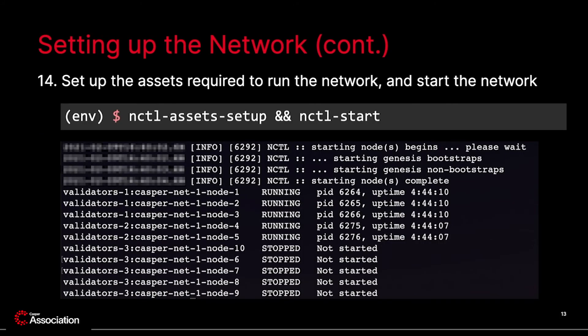In step 14, you can set up the assets required to run the network, and then you need to start the network. The assets include binaries, the blockchain specification and configuration, the main faucet account, and the required keys. It is best to execute these commands one after the other. The default NCTL network has 10 nodes with 5 active nodes and 5 inactive nodes. Once the network is up and running, you can control each node within the network and add new nodes if you wish. Several other NCTL commands are available via aliases for execution and they are documented in GitHub. All these commands are prefixed by NCTL and allow you to perform various tasks.